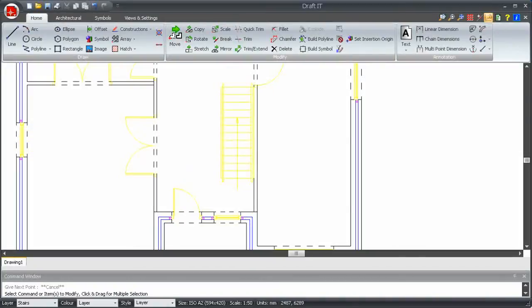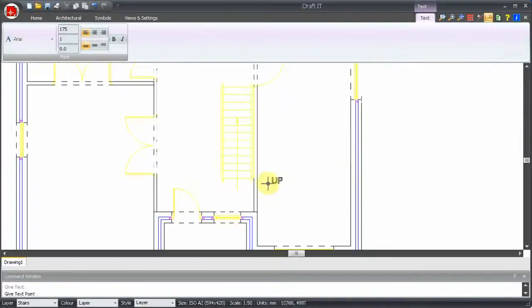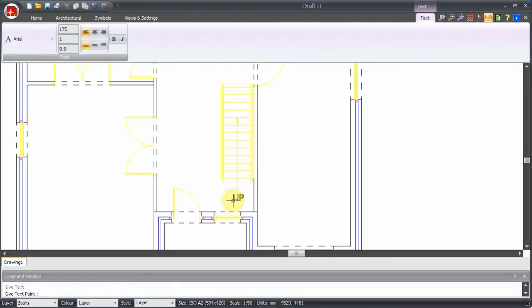Let's add some text to the arrow. Select the text command, enter the required text in the window and click OK. The text is now attached to the cursor. You will notice that the ribbon allows us to change many of the text properties before we place it.